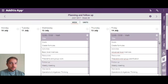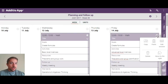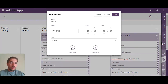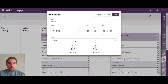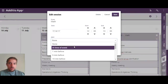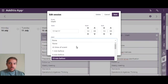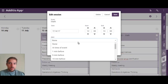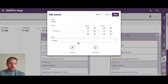When you edit or create a new lesson plan, you have different options: you can create alerts, you can even make different repetitions of these sessions, and you can create a specific note for that session.